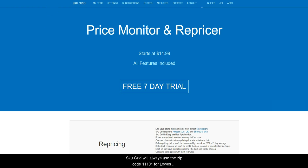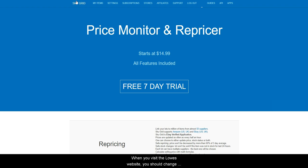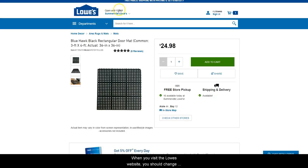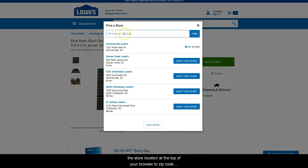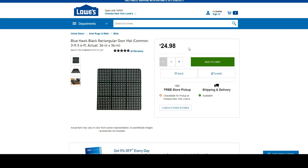SkewGrid will always use the zip code 11101 for Lowe's and all other US-based stores, with the exception of Home Depot, which is 60607. When you visit the Lowe's website, you should change the store location at the top of your browser to zip code 11101, which is the Chelsea New York Lowe's location.